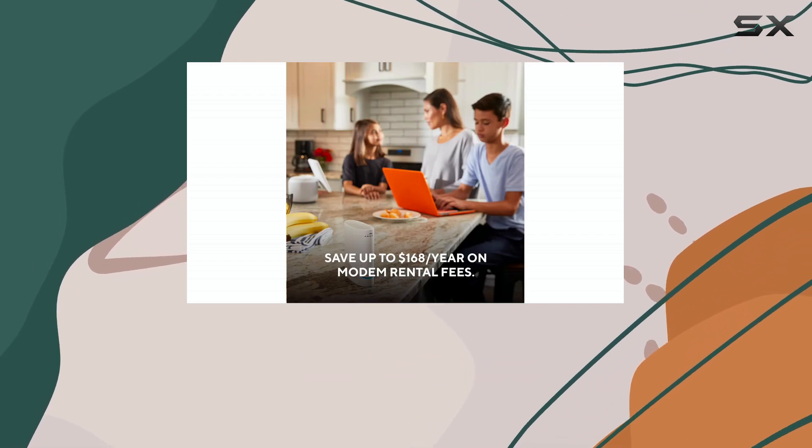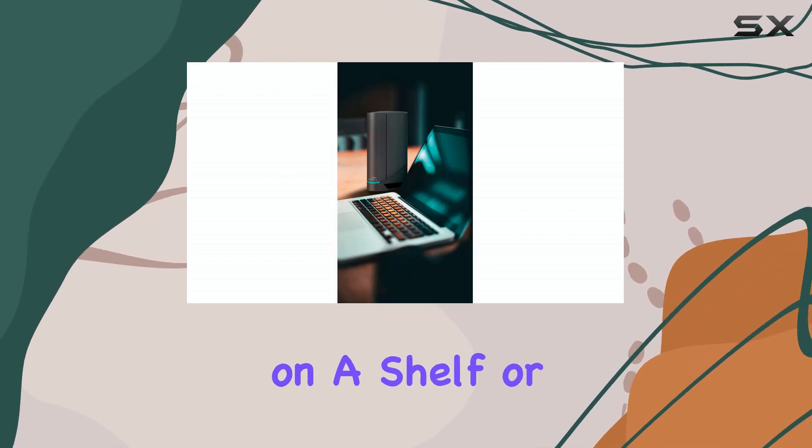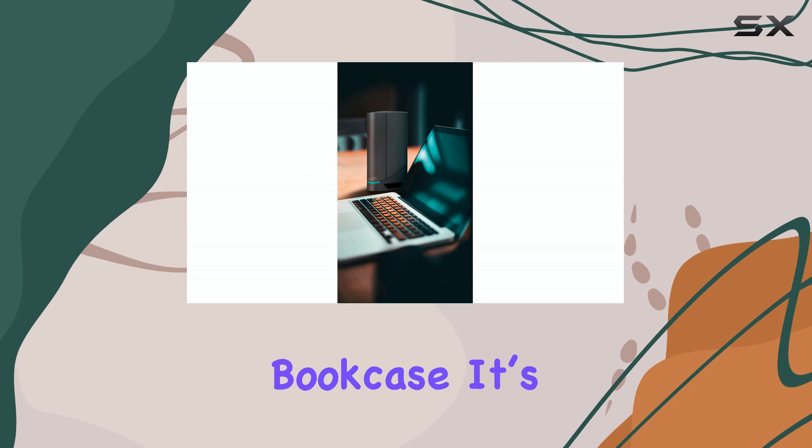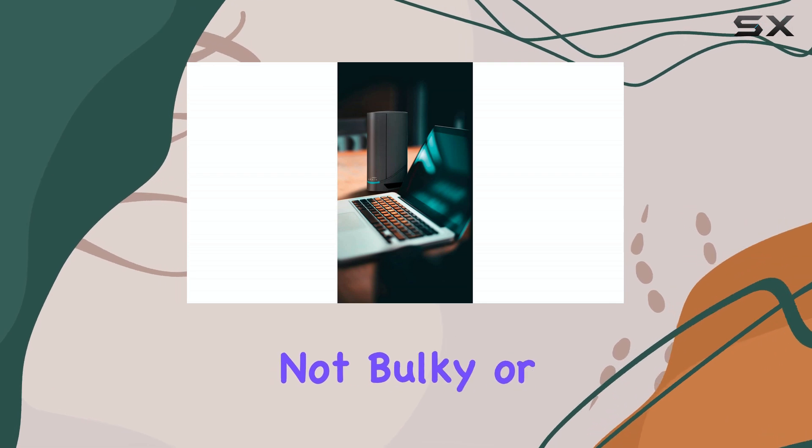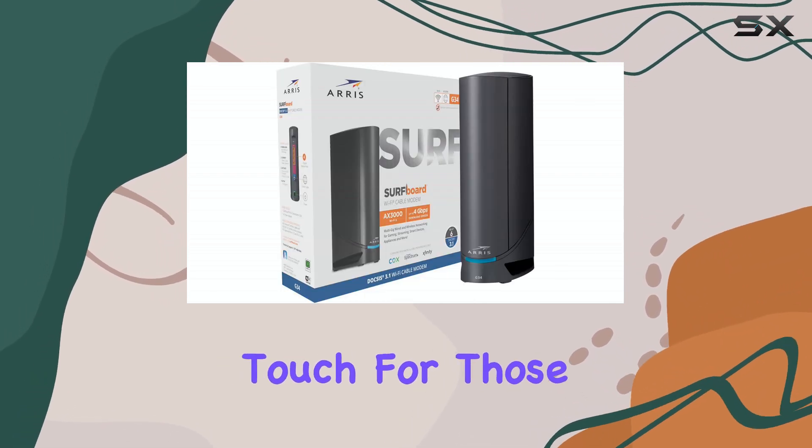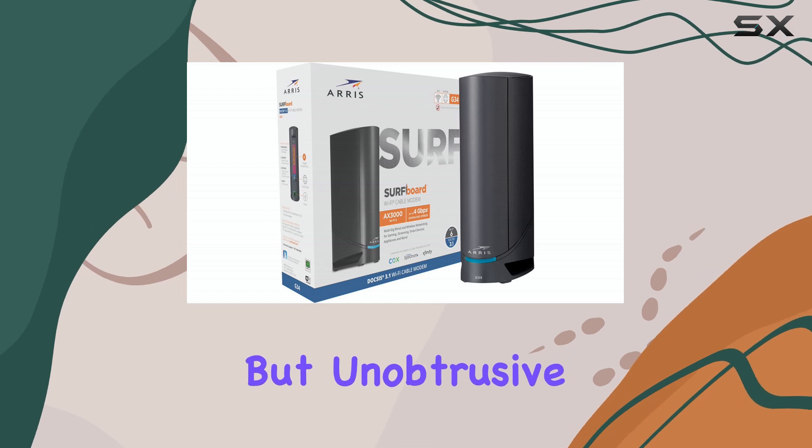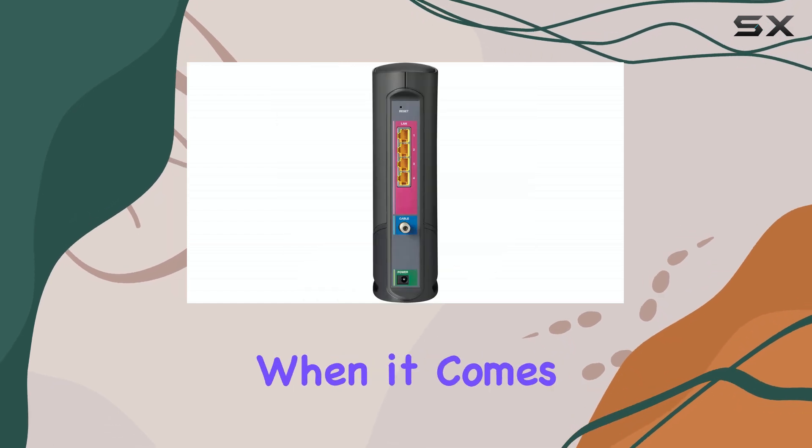It's not bulky or attention-grabbing, which is a nice touch for those who prefer equipment that's functional but unobtrusive, allowing you to store it discreetly on a shelf or bookcase.